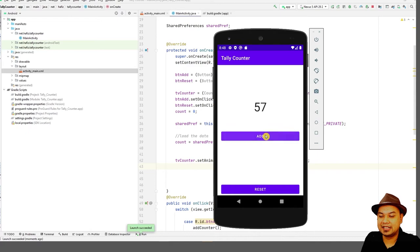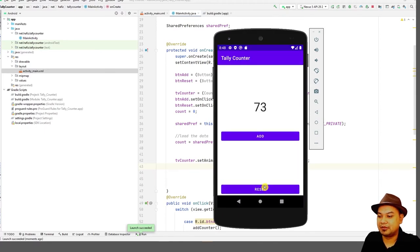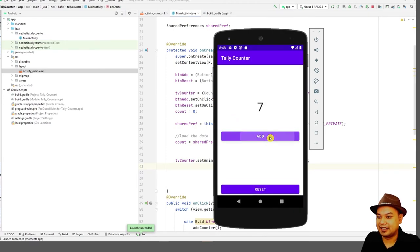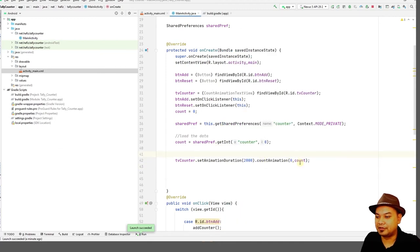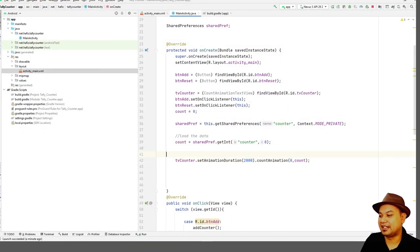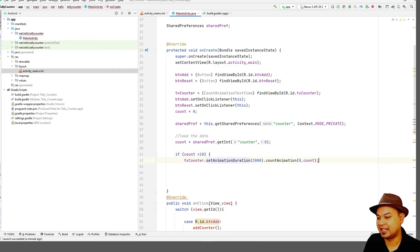However, this still has a weakness. The weakness shows up when you press Reset and then restart the application — when you click Add, the app doesn't seem to function. This is because the animation tries to go from 0 to 0 and will display zero for 2 seconds, blocking interaction. To remedy this, set a condition: if count is greater than 10, only then activate the animation; otherwise the animation will not function.